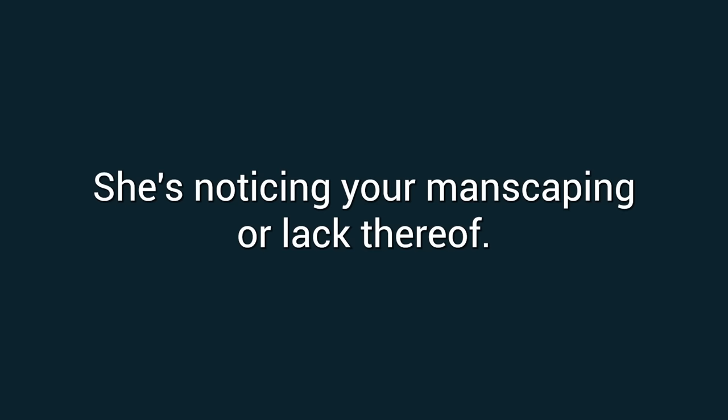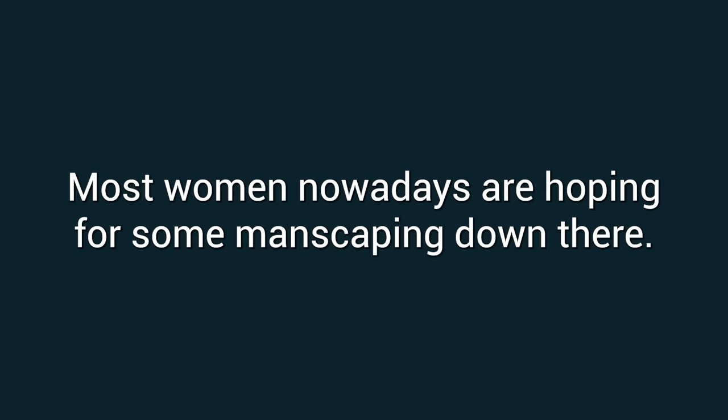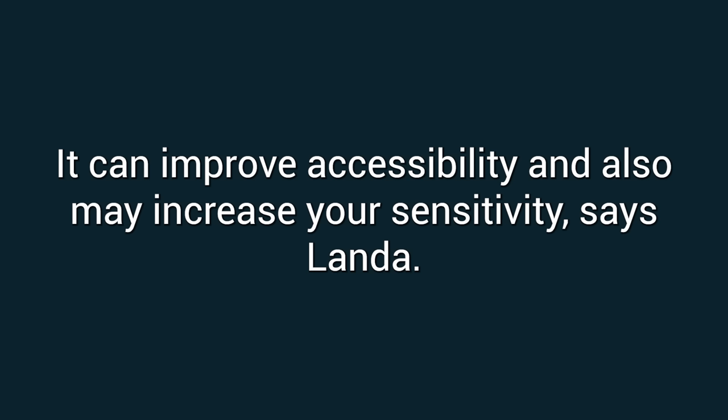Number three: She's noticing your manscaping, or lack thereof. Do you trim or shave, or let it go wild? Most women nowadays are hoping for some manscaping down there. It can improve accessibility and also may increase your sensitivity, says Landa.